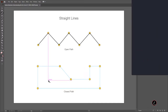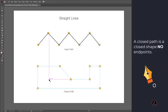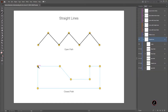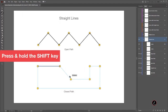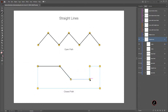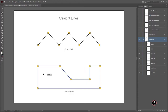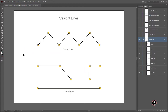Now here we have a closed path. A closed path is a closed shape with no end points. I will click to create my first anchor point and then hold the Shift key to create straight segments. I keep holding Shift, and now to close the path I position the Pen tool over the first hollow anchor point — a small circle appears next to the pointer — and click once. So we have an open and closed path using straight lines.